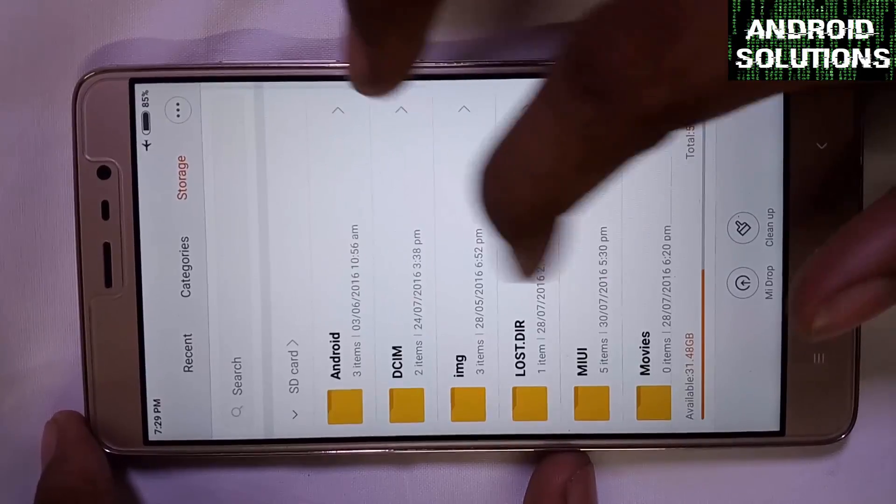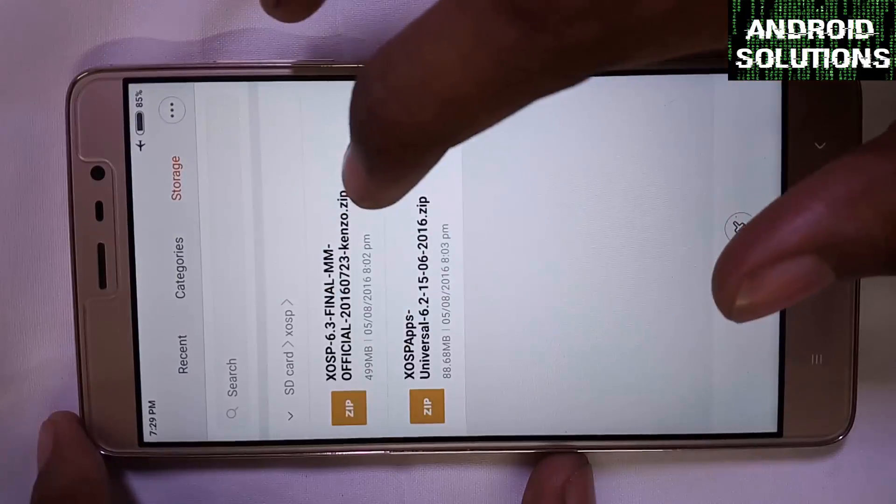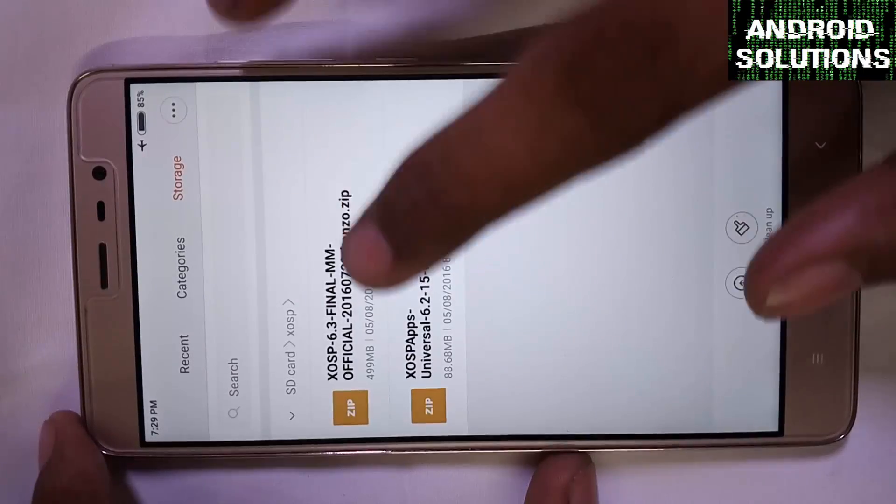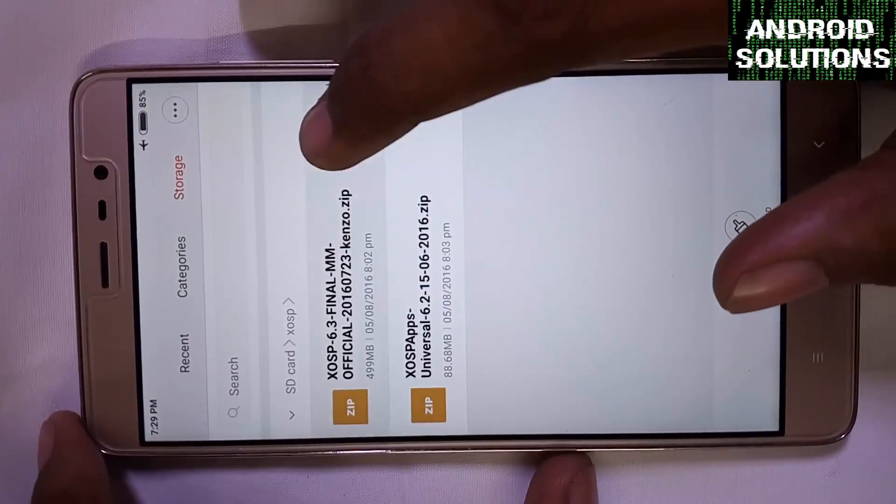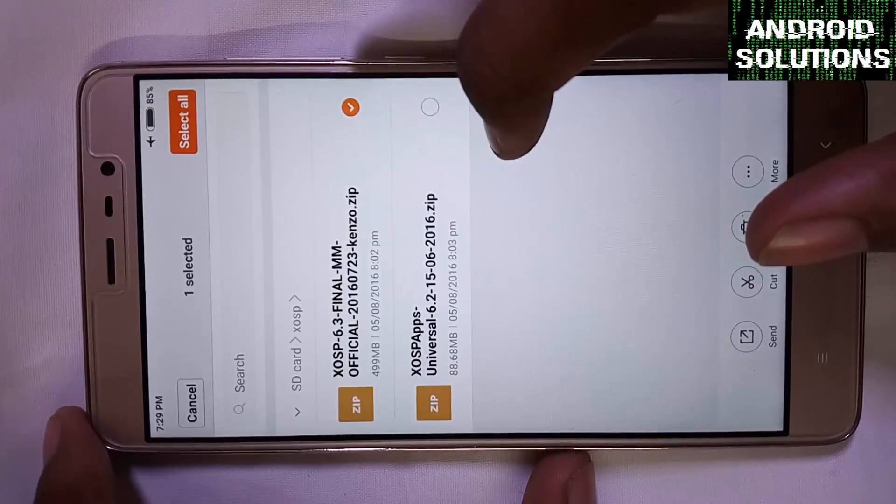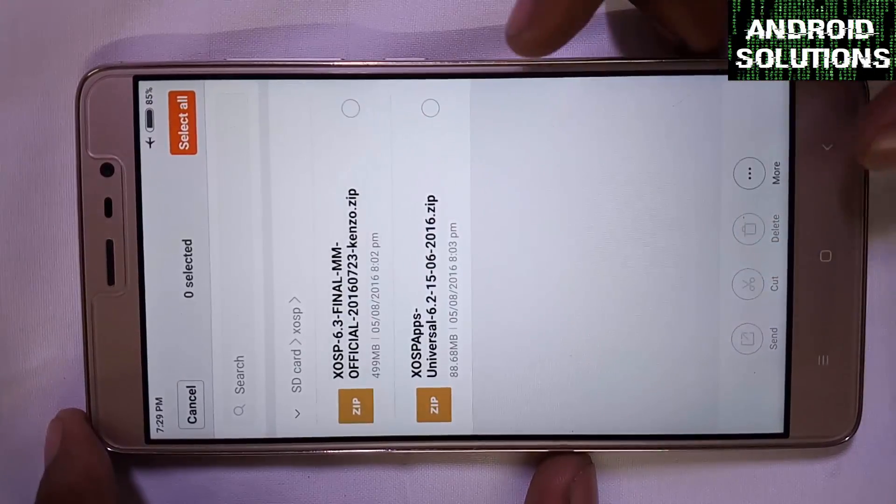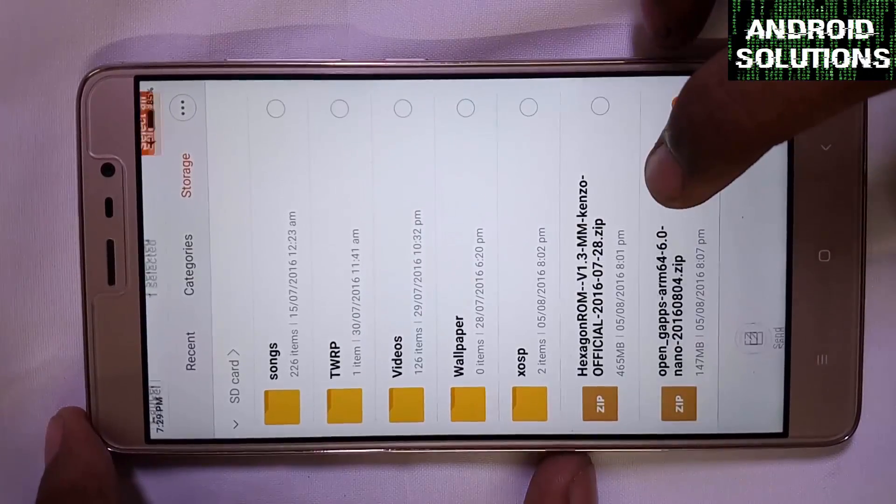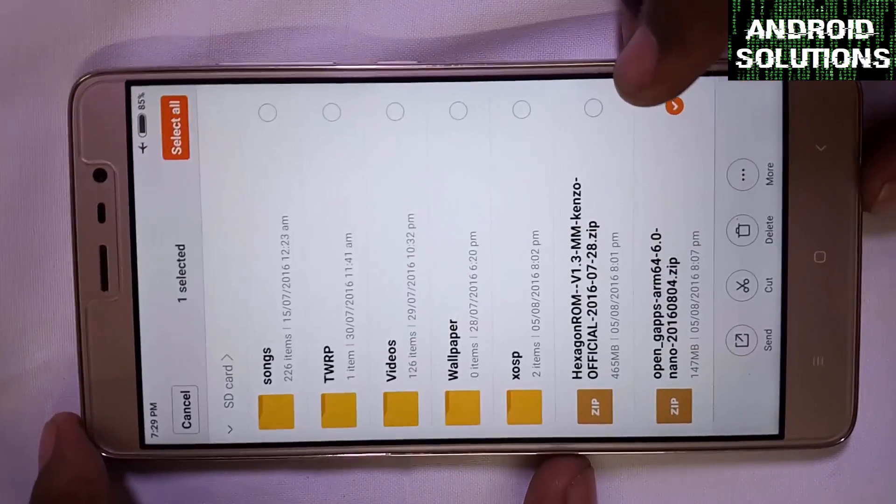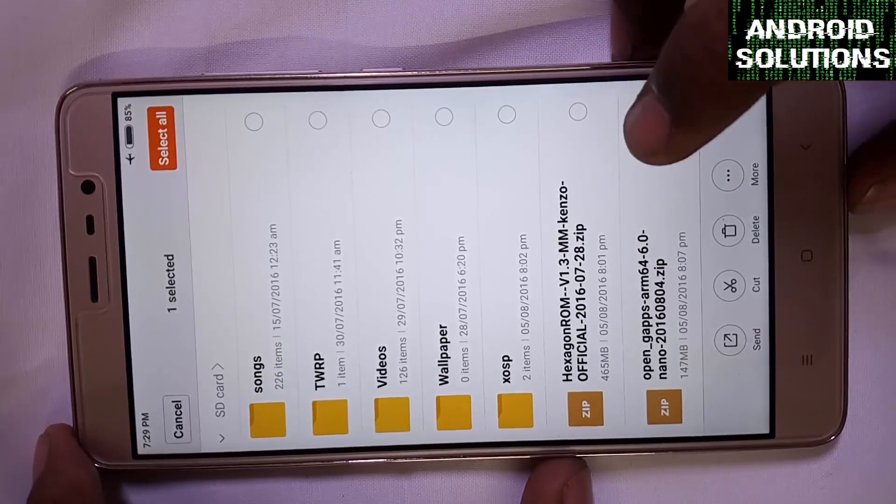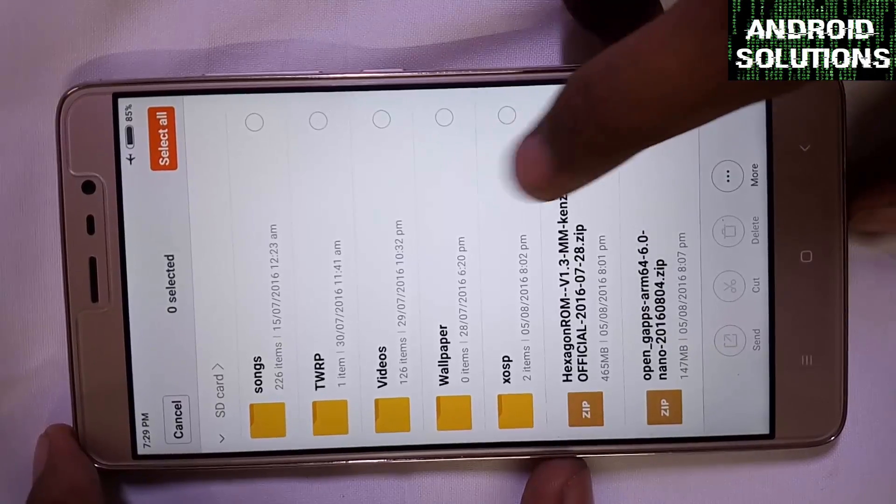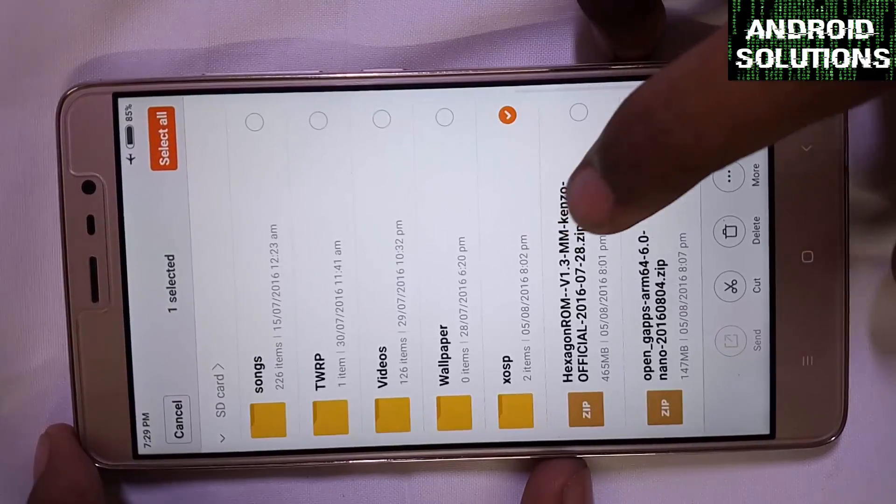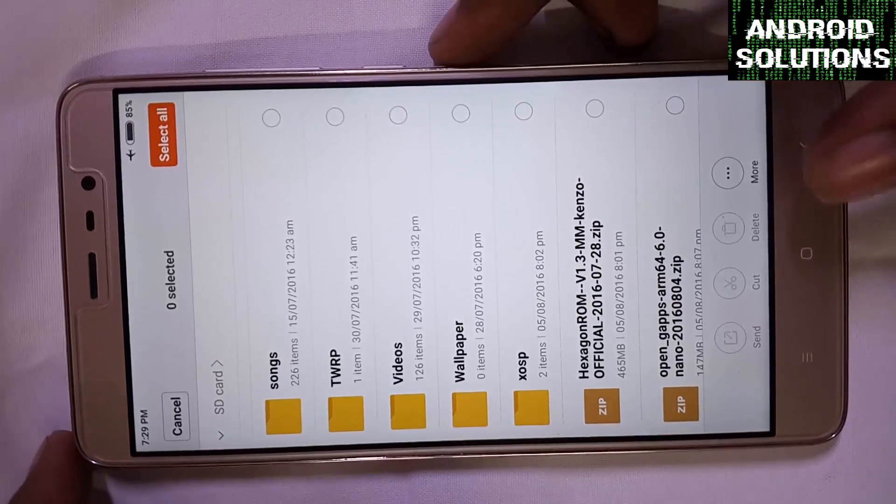Here is my XOSP ROM file. First is the main ROM which is 499 MB, and the second is the apps which is 88.68 MB. This is the gaps - the Open Gaps nano version. I will try flashing it. If it will work then okay, or else don't install it.